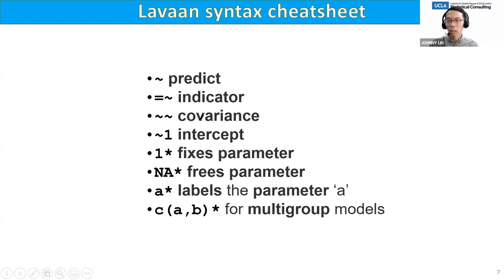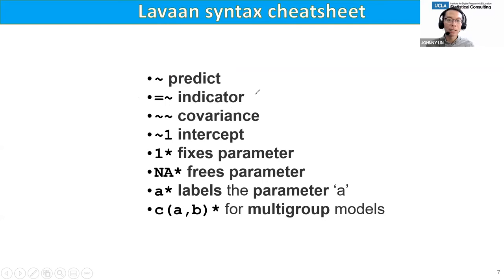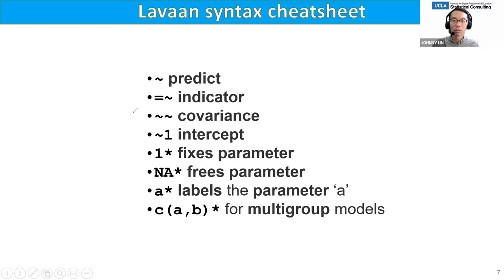The measurement model syntax is new: when you have a factor analysis, an indicator is basically an item that indicates the factor. So if you have four items — reading, writing, math, and science — they indicate student achievement. In lavaan, the factor comes first and then the items, which is kind of the reverse from regression. Double tilde means covariance. Tilde one is the intercept. One-star fixes the parameter, NA-star frees the parameter, and A-star labels the parameter A.